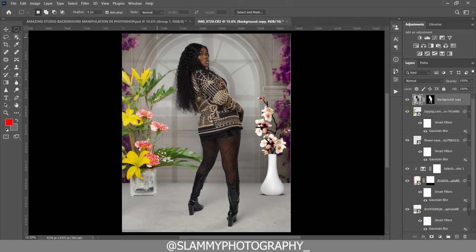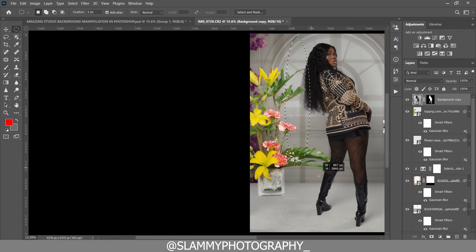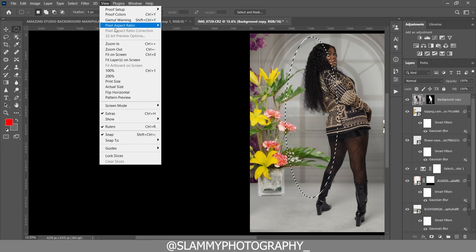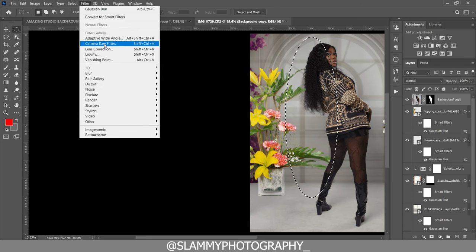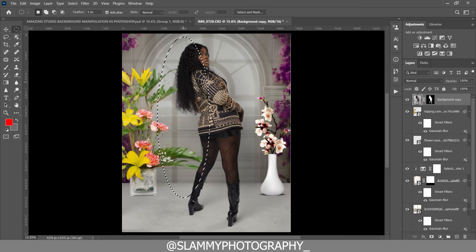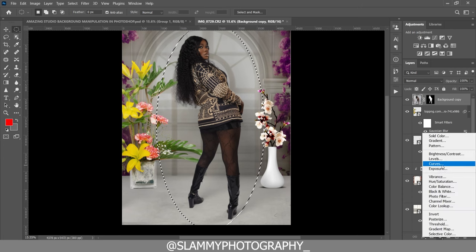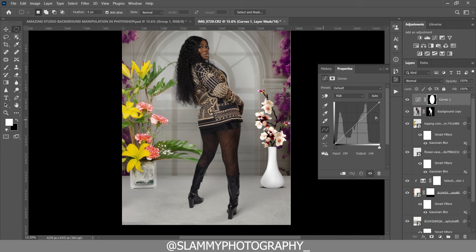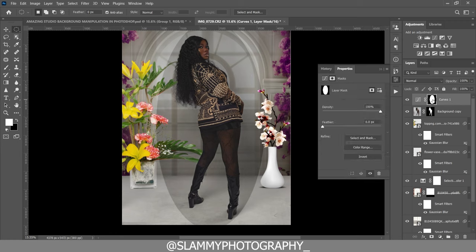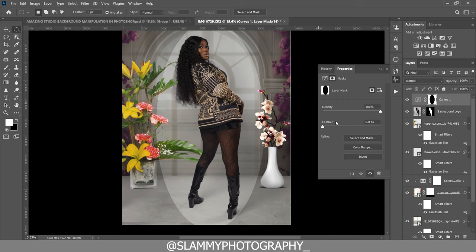Now the next thing we are going to do is add a vignette selection on our image. Using the Elliptical Marquee Tool, select your subject — if you make a wrong selection just click outside the selection. Now select your subject like this, then adjust the selection. Take your Curves adjustment layer — create a curve — and reduce the curves while increasing the blacks a little bit. Make sure you're on the layer mask, and invert it by clicking the Invert button on the layer mask.